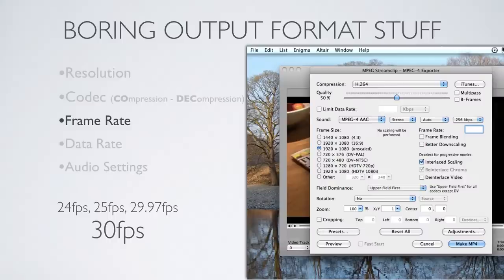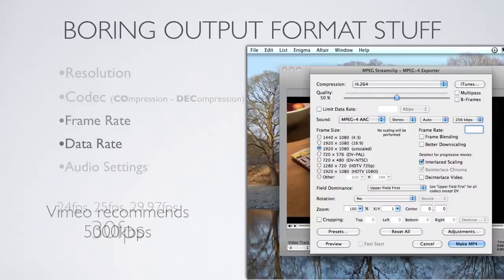For frame rate, if you have the option, just leave it at the rate of your source video, which is probably 30 frames per second. Other popular formats include 25 frames per second for PAL European distribution, and 24 frames per second, which is often used to provide a cinematic look comparable to the frame rate of film in a theatrical release.